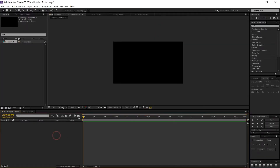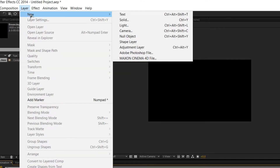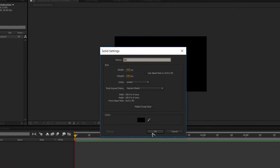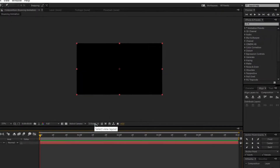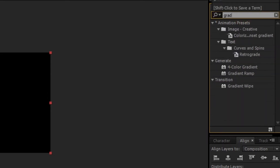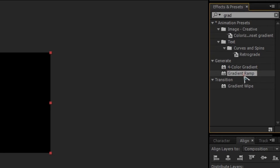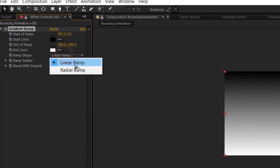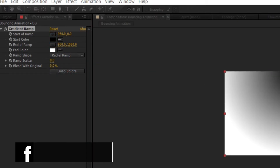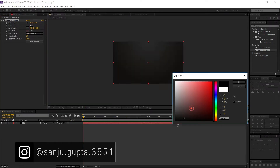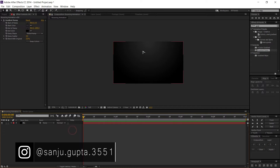Now I need a background. Go to Layer, select New, and select Solid. Name it 'BG Background' and click OK. I want the background to look like a scatter, so go to Effect and Presets and search for Gradient Ramp. Drag it onto the layer and change the shape from linear to radial, then adjust the colors to dark gray and black.